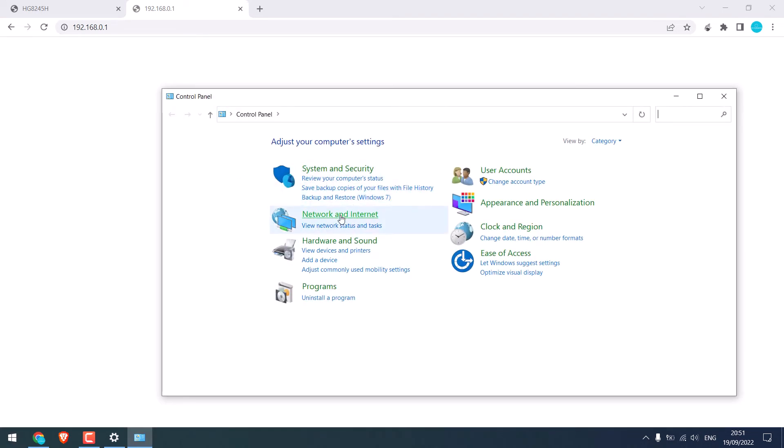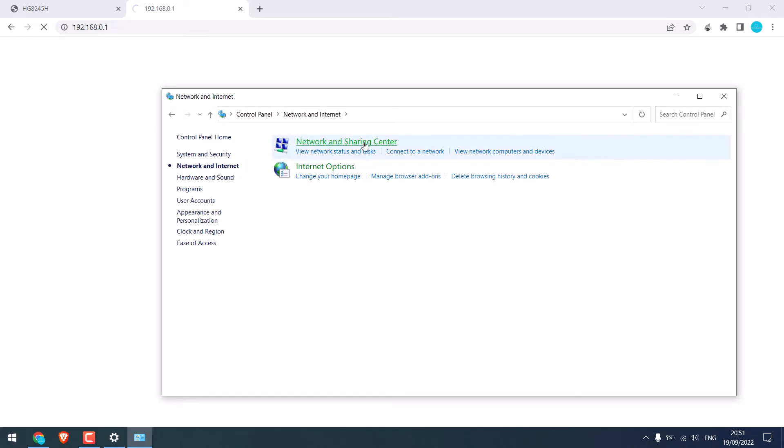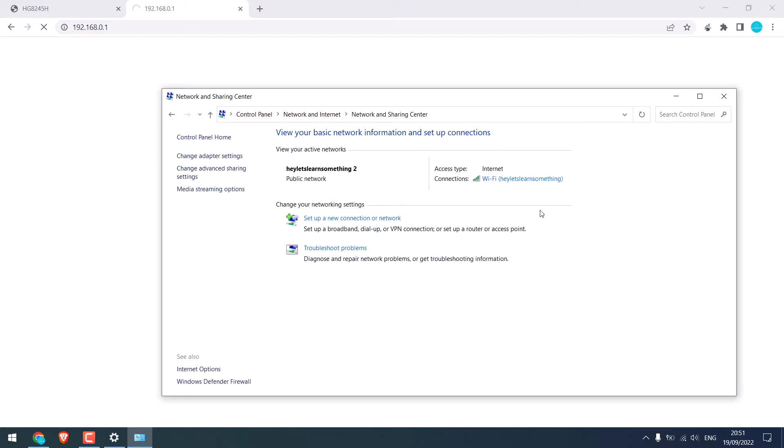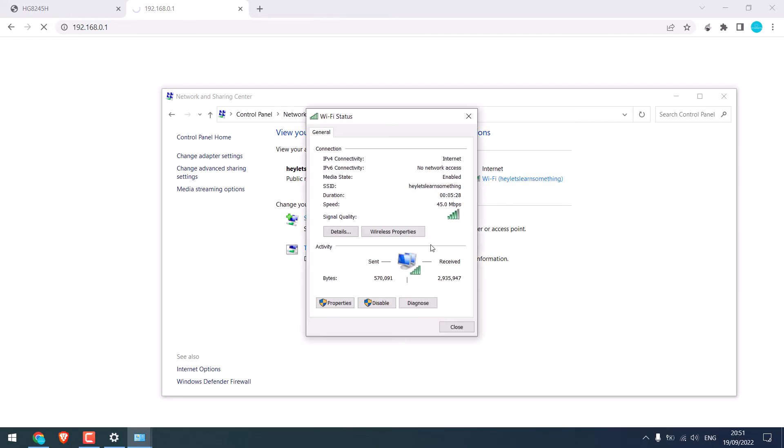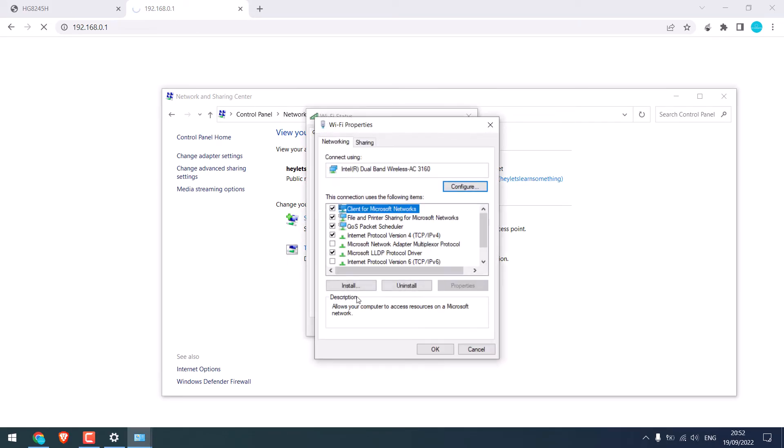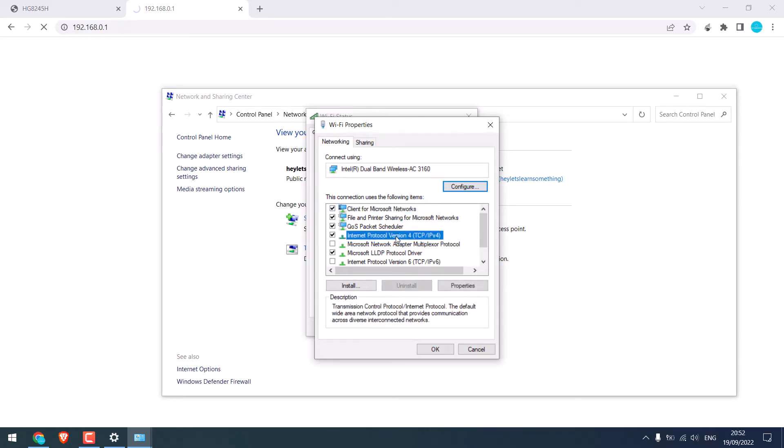Go to network and internet. Go to network and share. You will see the Wi-Fi connection here. Click on it. And click on properties. Then choose internet protocol version 4, that is IPv4. Double click on it.